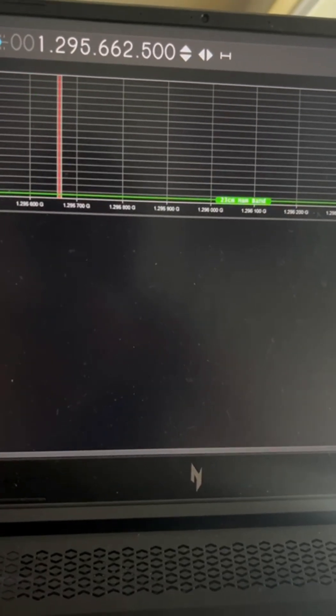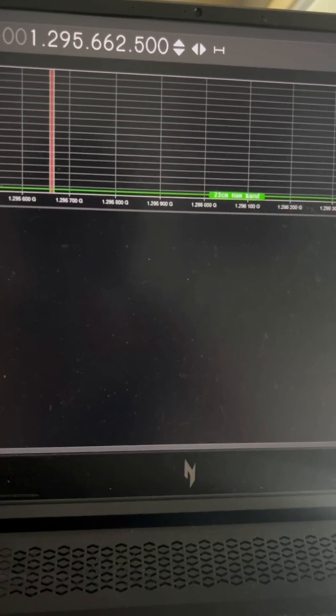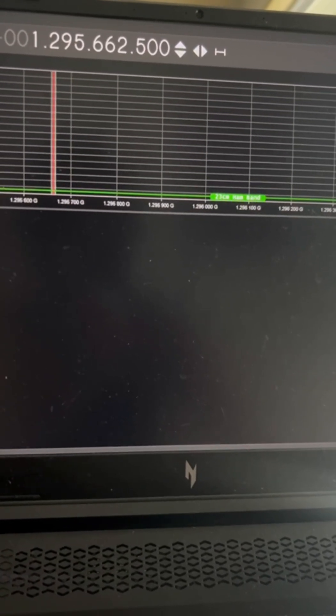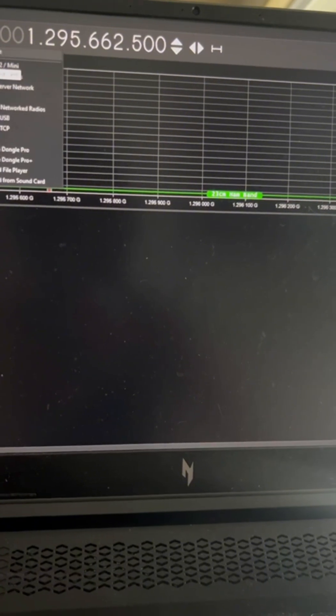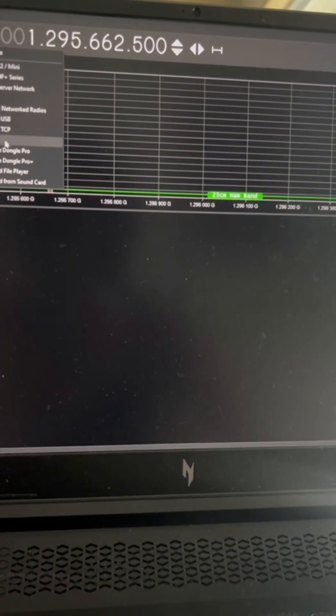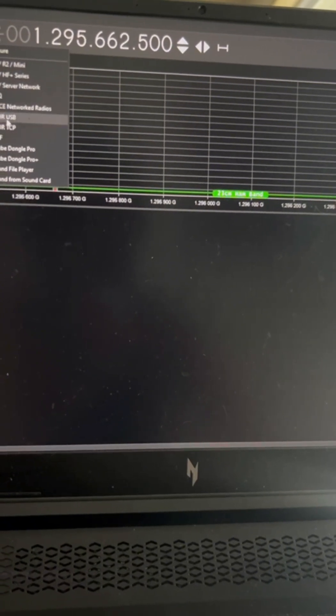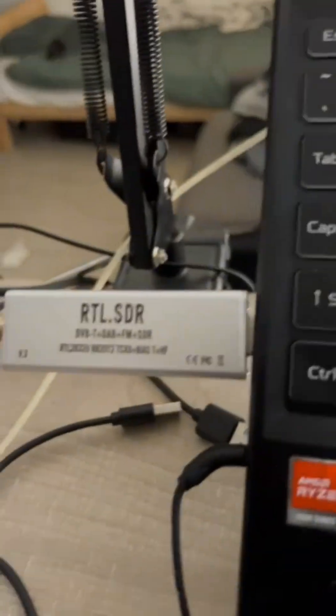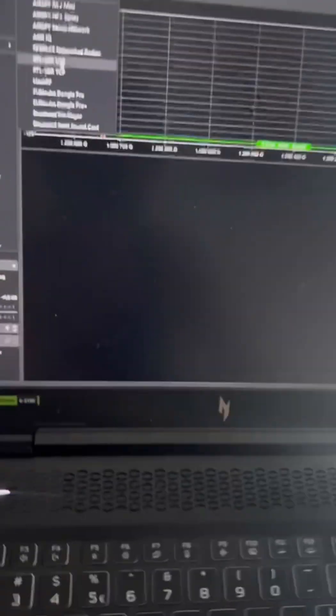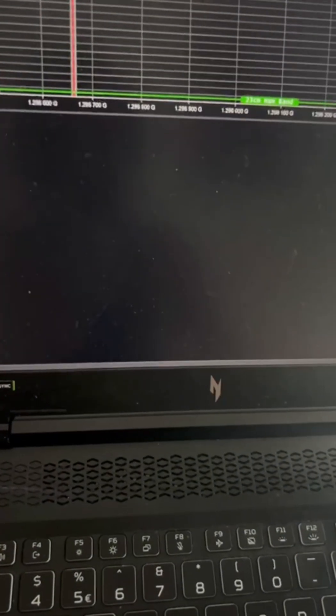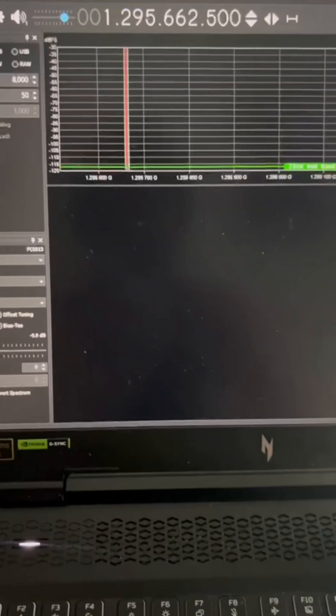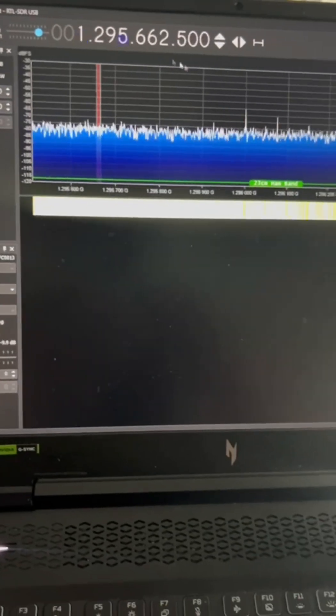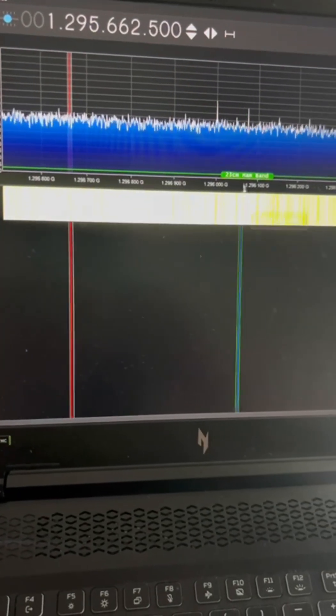And then once you have that, all you have to do is set the source as RTL-SDR USB, which corresponds to this input. And then once you press that, you can press play and then you have this.